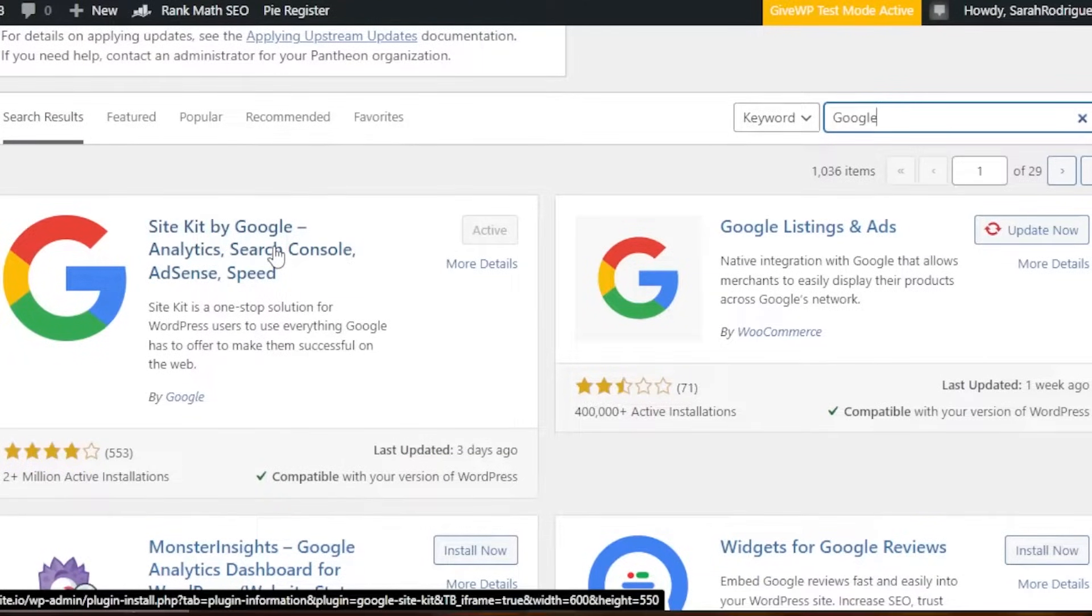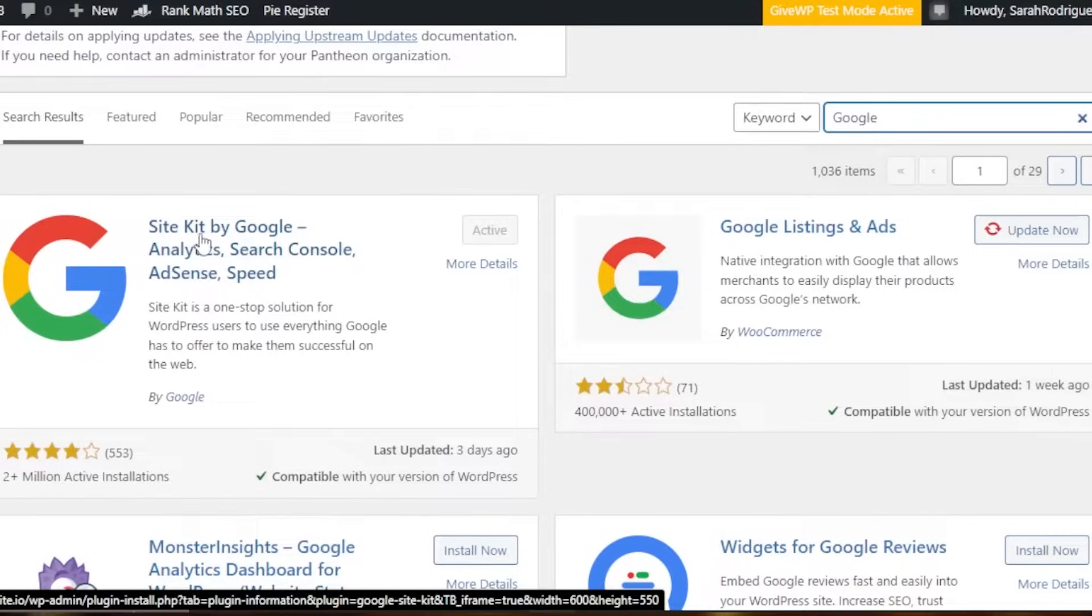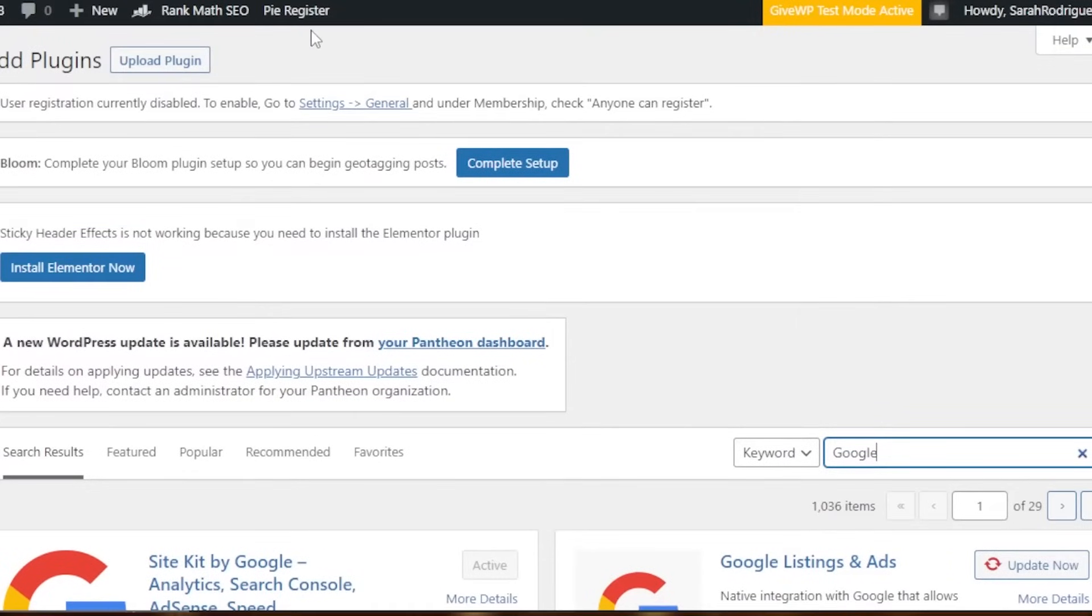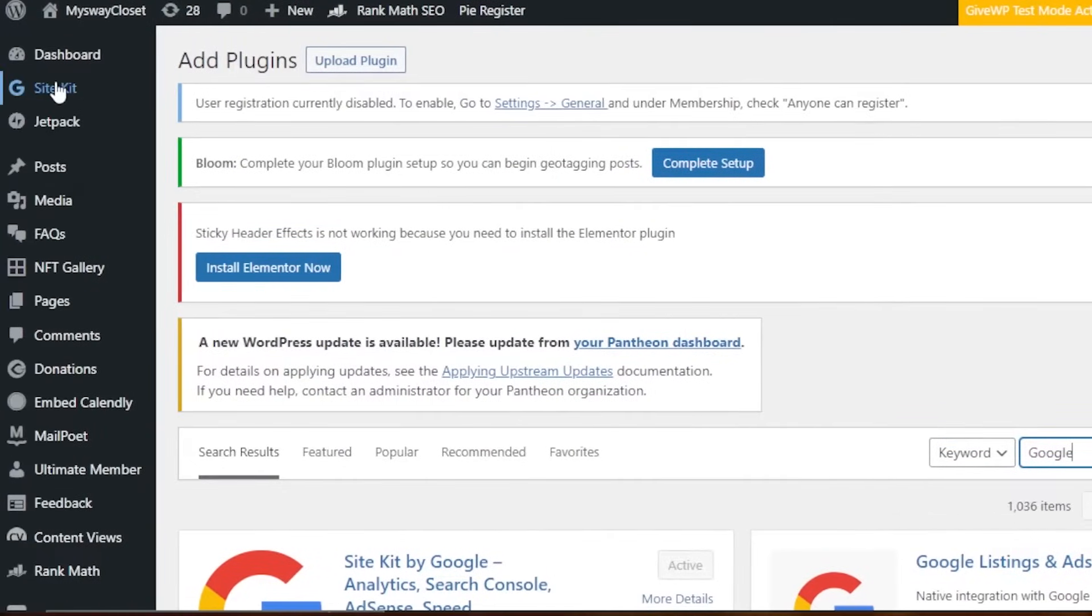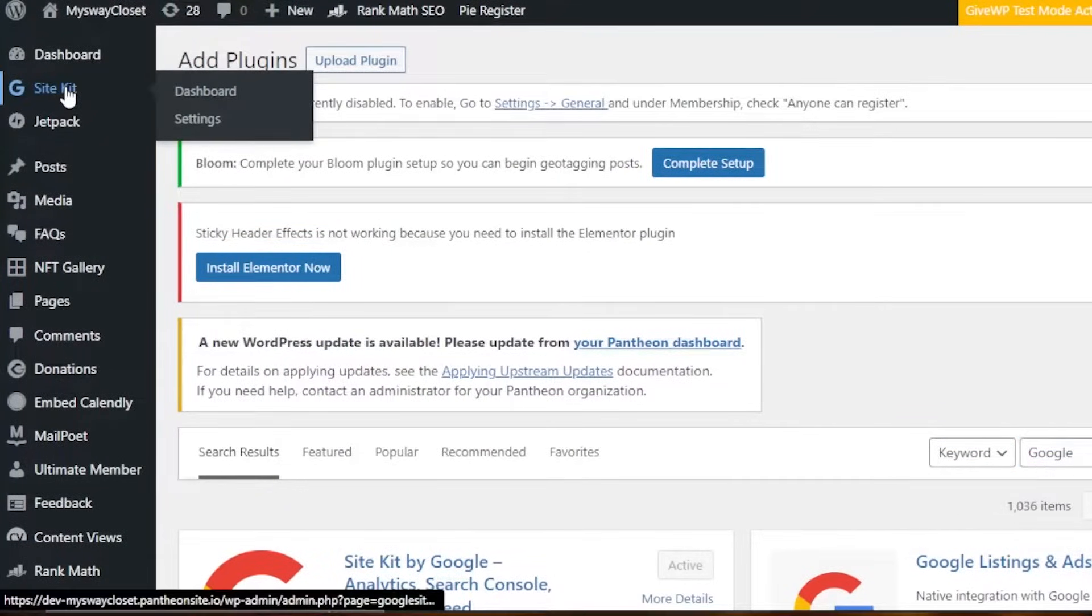Keep in mind, if you want to add Google AdSense or Google Analytics separately, you will still have to add the plugin of Site Kit and then you will be able to connect these platforms. Once the plugin is added, you will be able to find it right here. I'm going to click on the plugin and open it up.